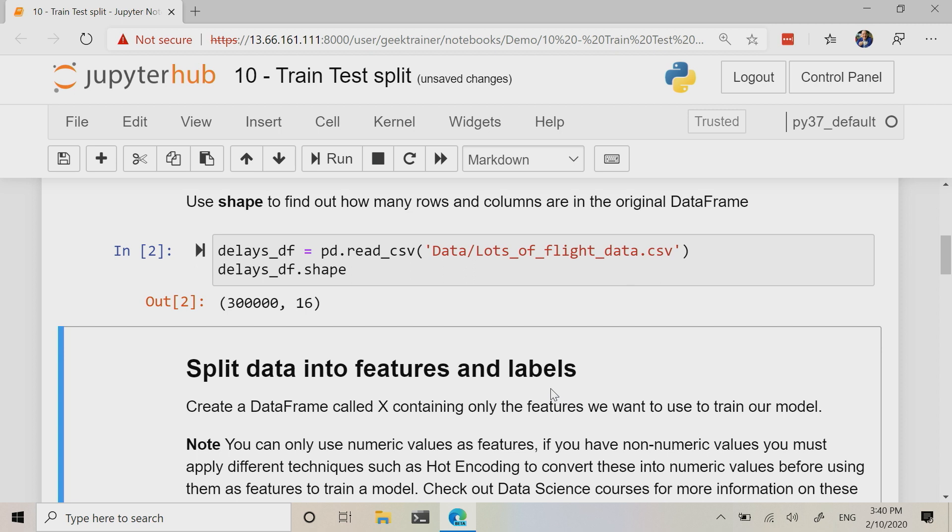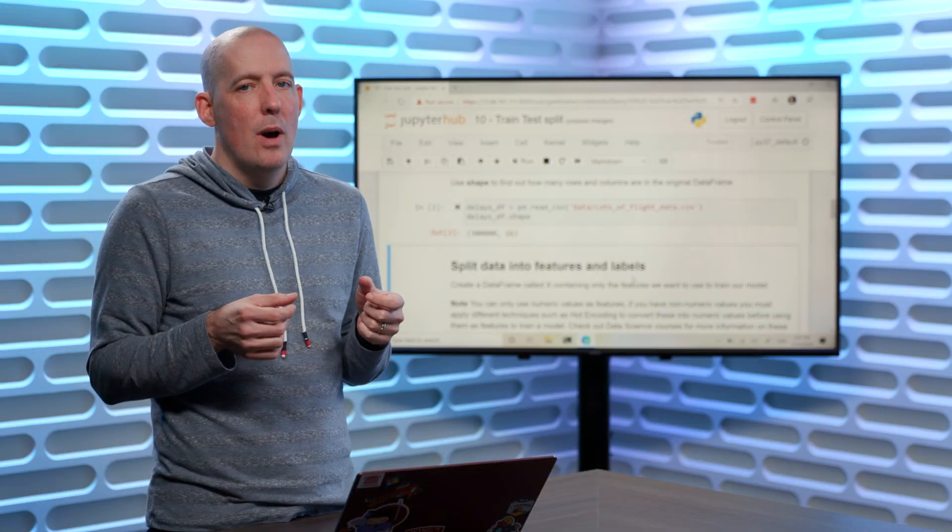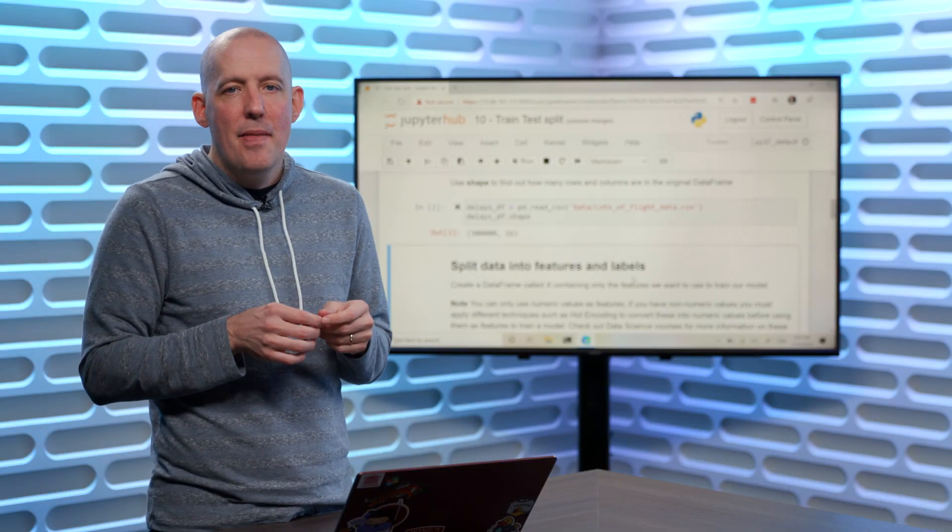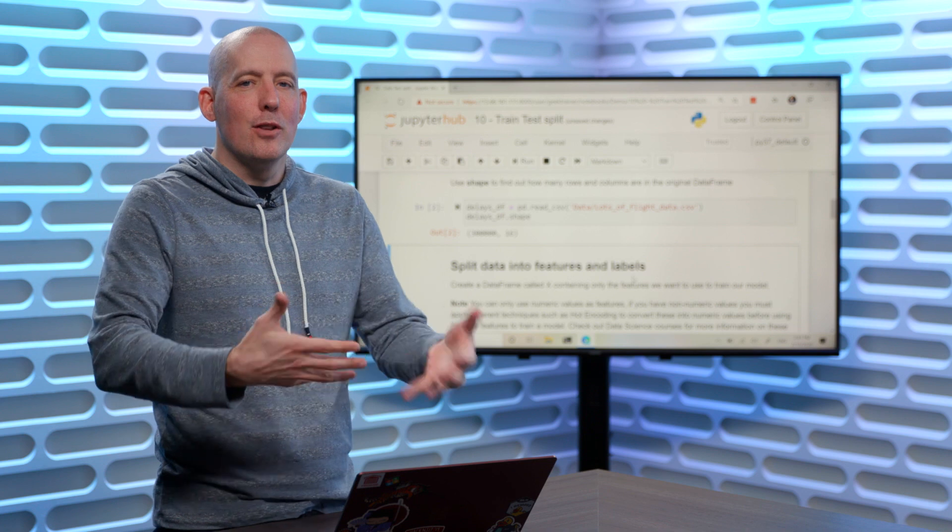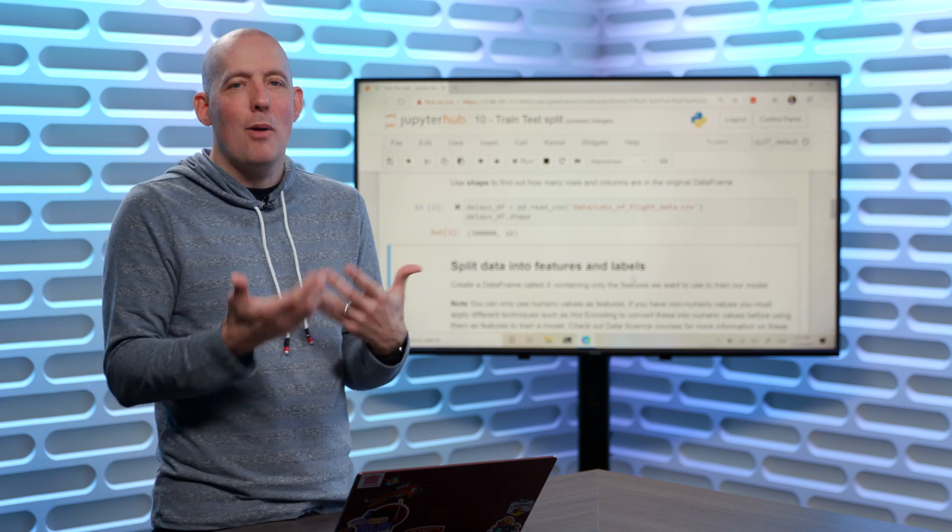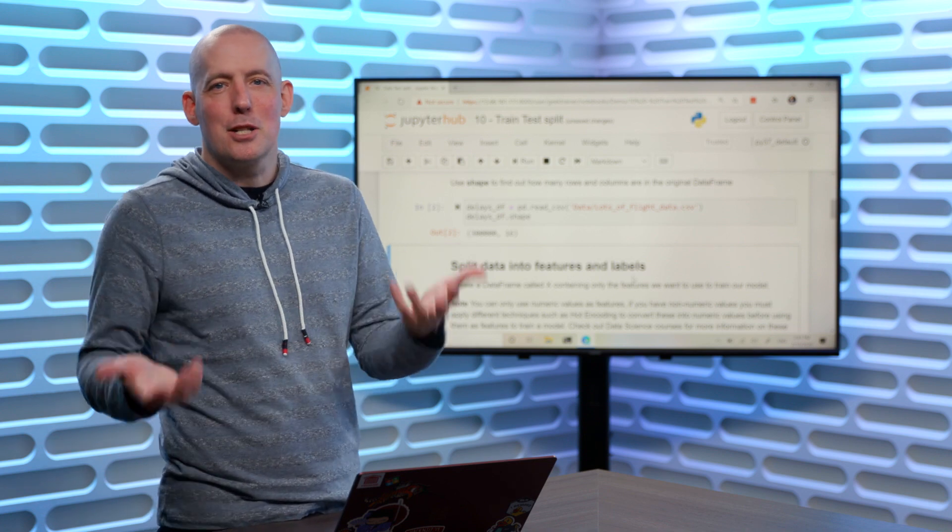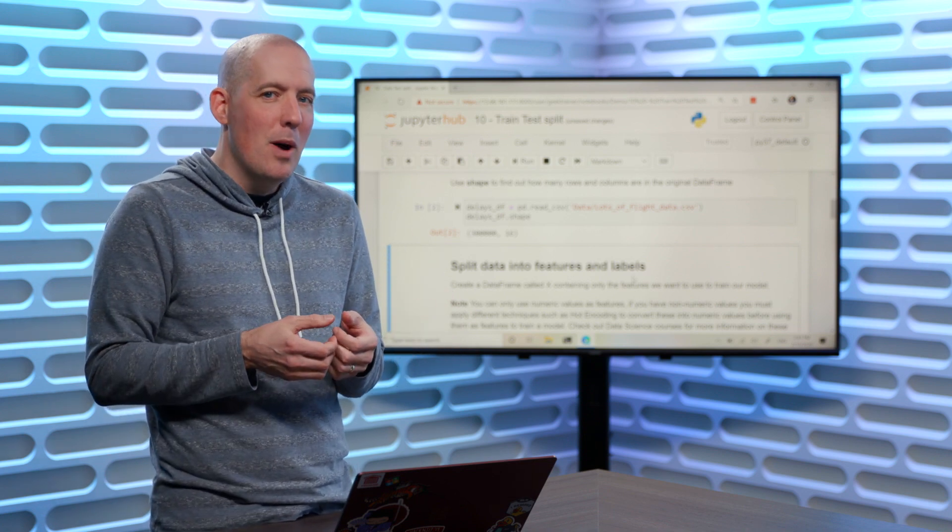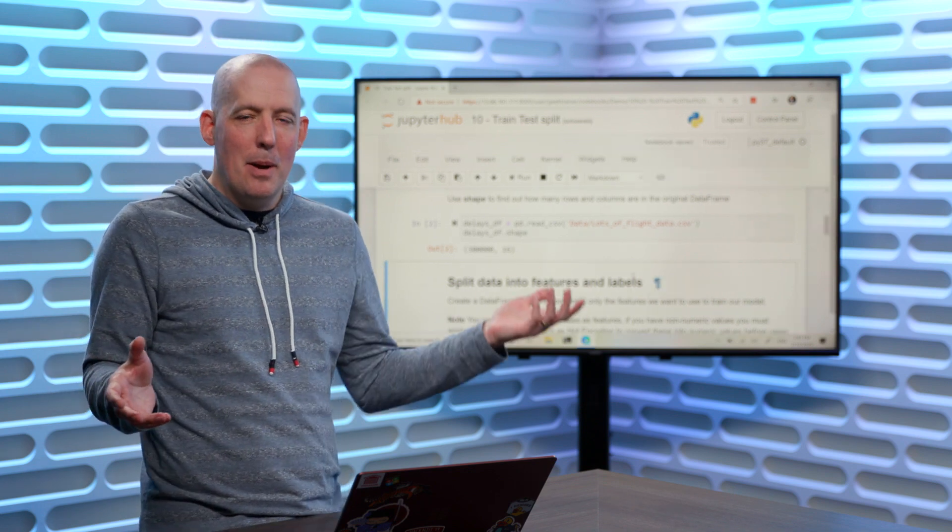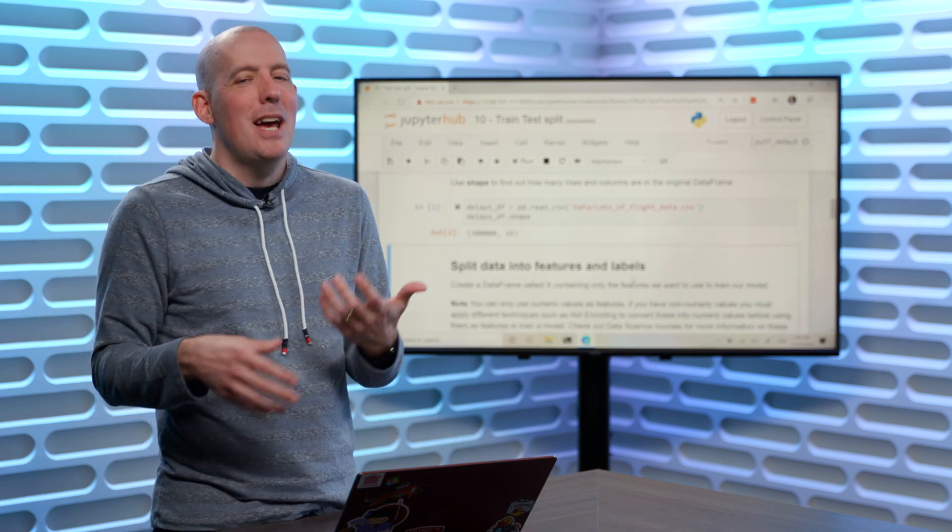What you're going to notice is the fact that we have 30,000 rows and 16 columns inside of our data. Now, we're going to keep things a little bit simple here. Normally at this point, after you've loaded up your CSV file, you would probably do some exploration, start to get rid of some bad data, maybe bring data in from somewhere else.